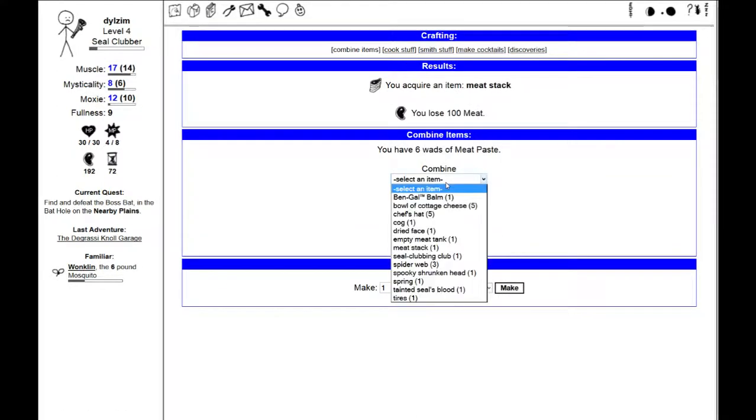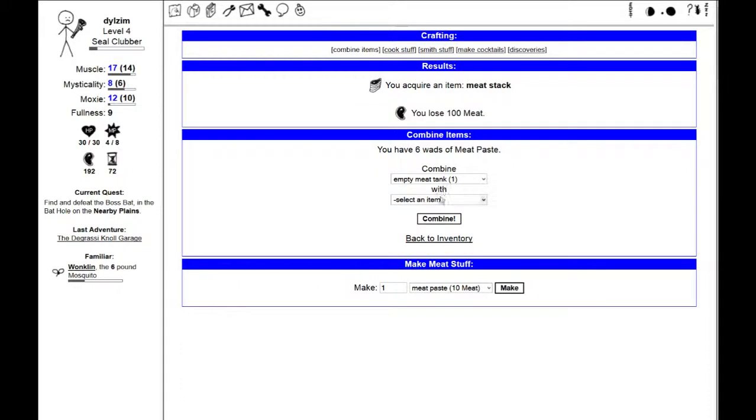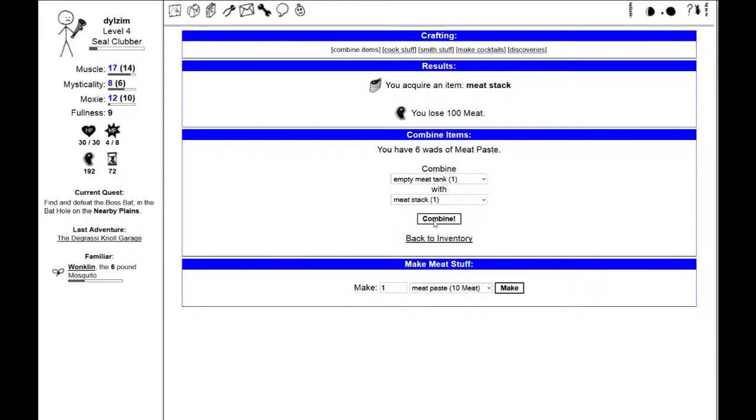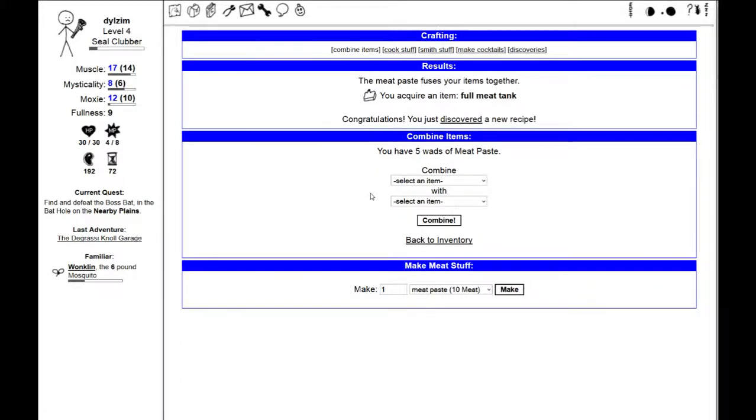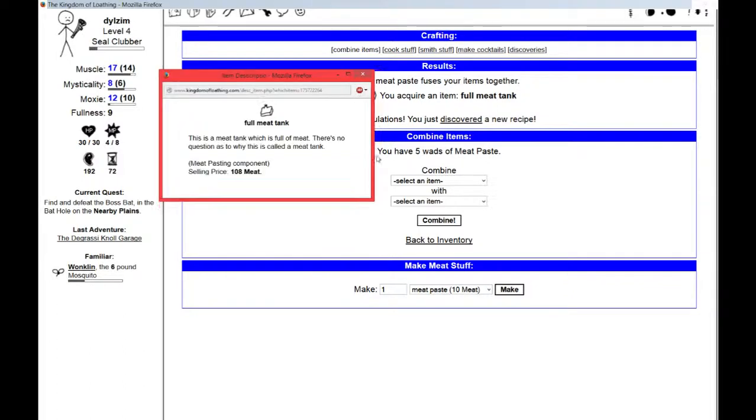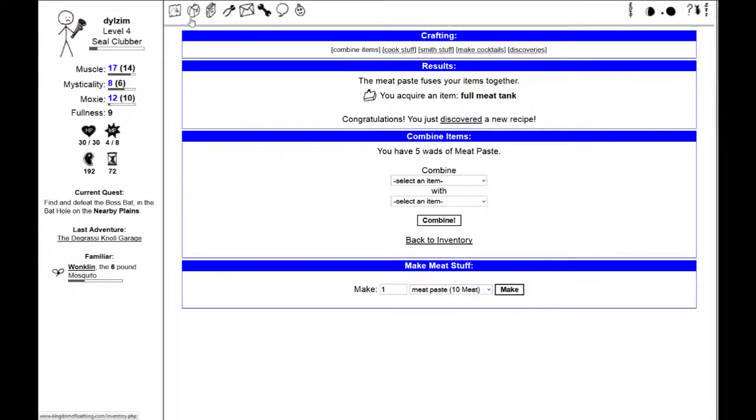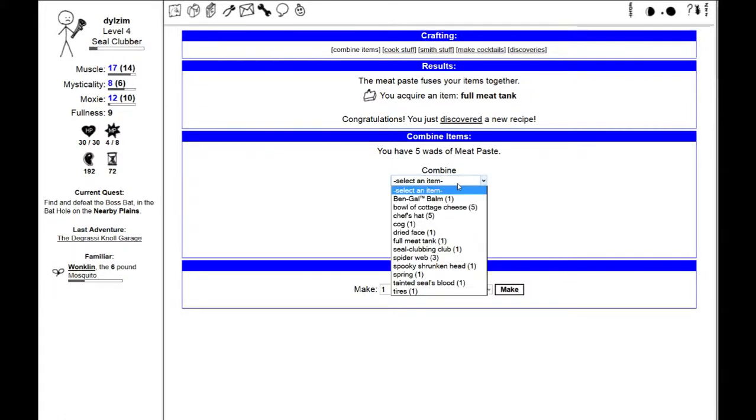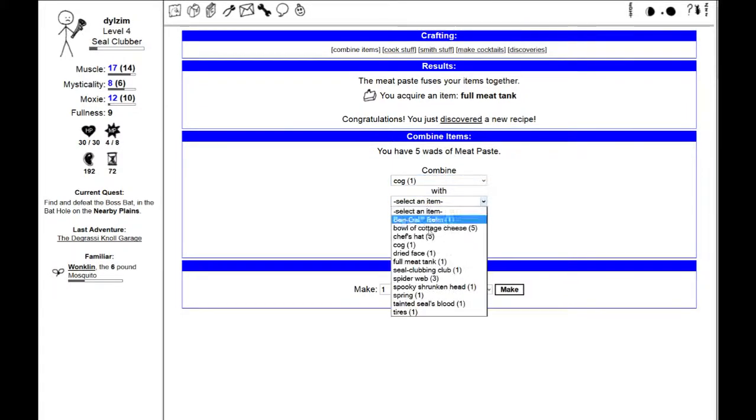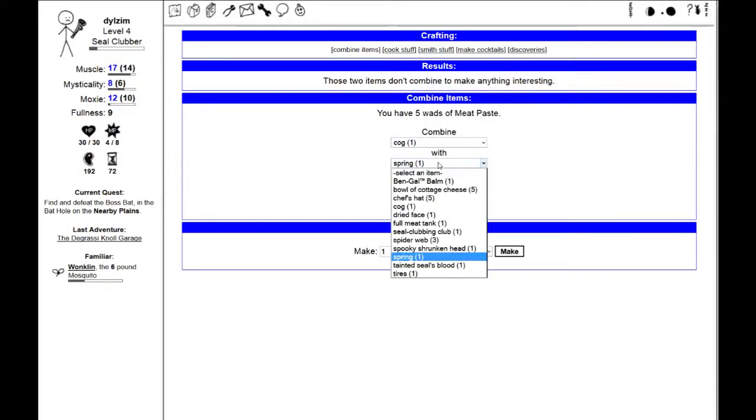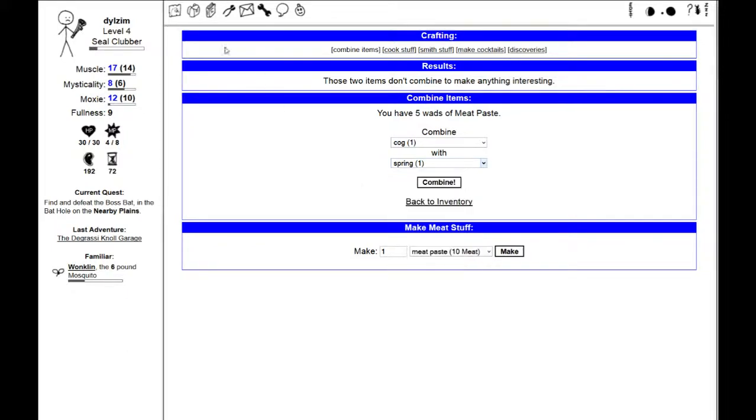I can make a meat stack. That's 100 meat. And let's see what happens if we combine an empty meat tank with a meat stack. I have a full meat tank now. This is a meat tank which is full of meat. I don't know if I can do anything else with what I got here. We got a cog and a spring. Can I combine that? No.